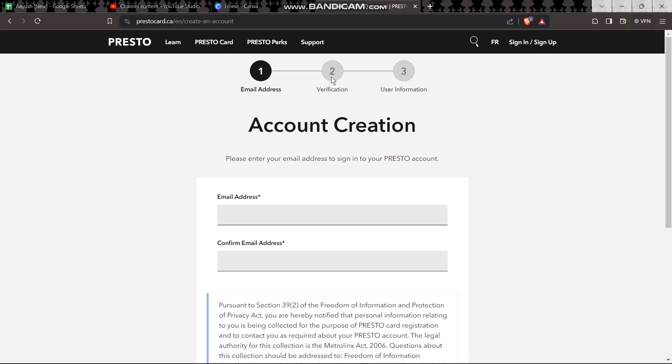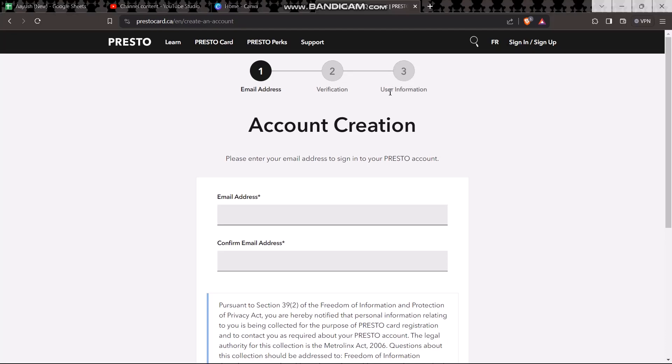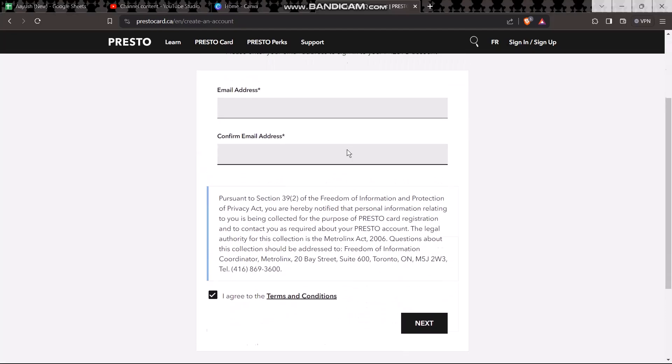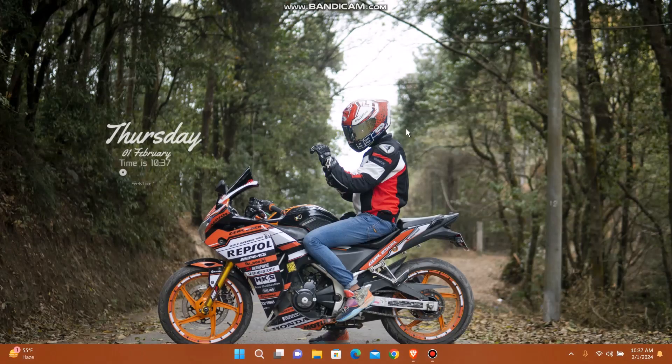Once you have completed the verification process, it will send you to the user information. Just follow the process and complete this as well. Once you have done all the processes, at the end you will be provided with your Presto card.